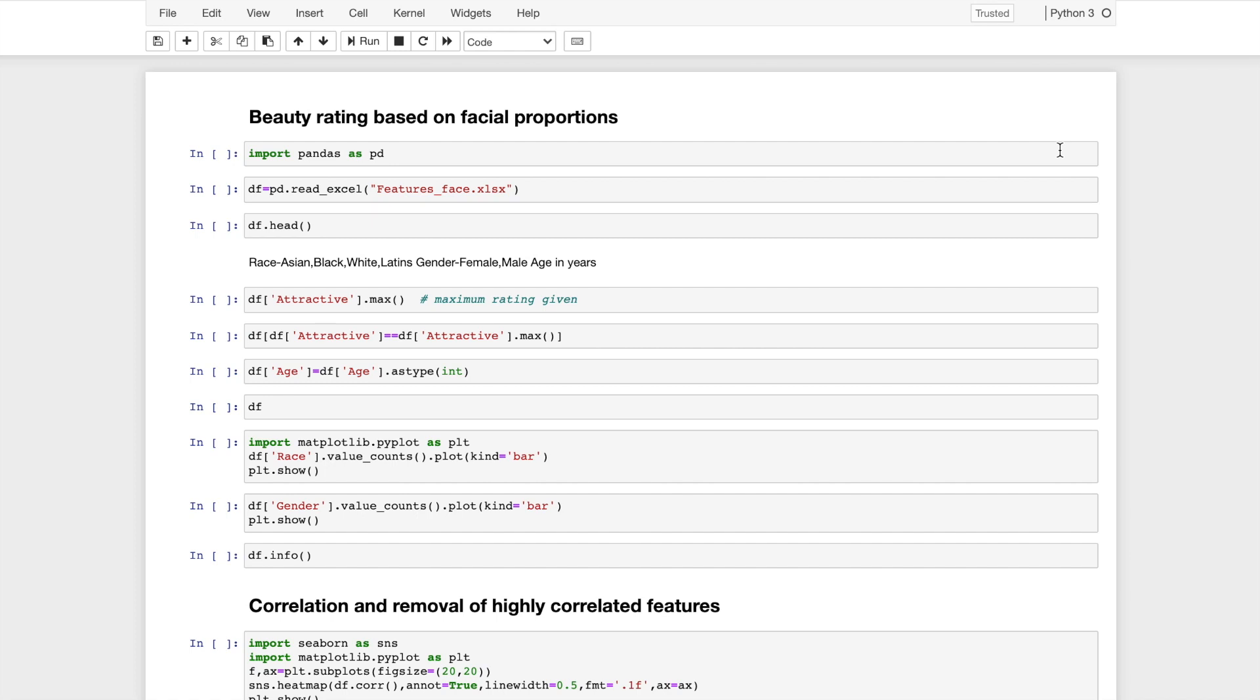Hello everyone. Today I will be explaining an interesting project on beauty rating based on facial proportions. I have taken the data from the Chicago face dataset. It has an Excel file which contains the face proportions and an attractive score associated with each data point. I will be using this dataset to train a model and use this model to rate myself.